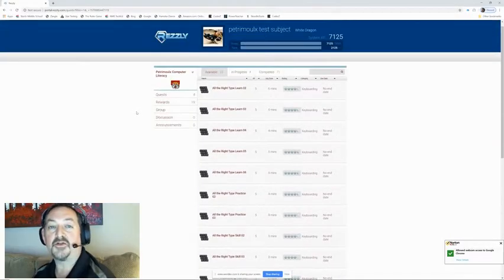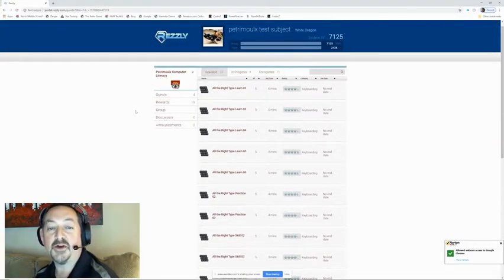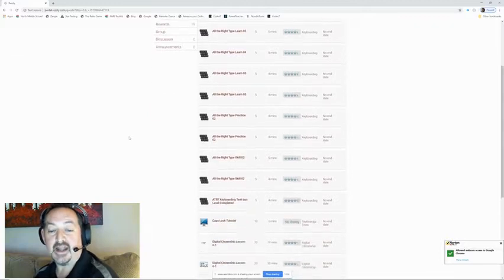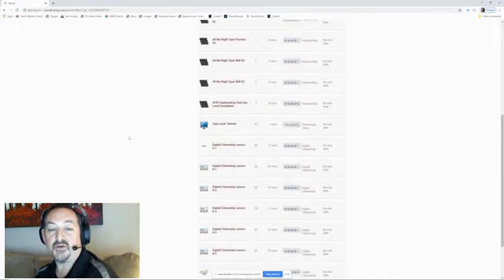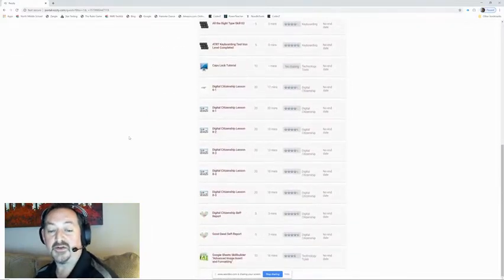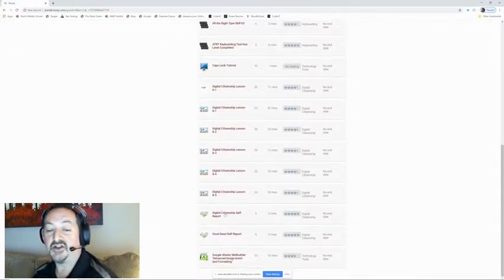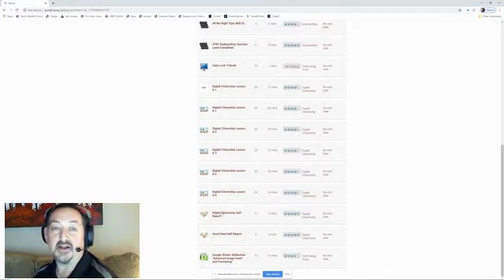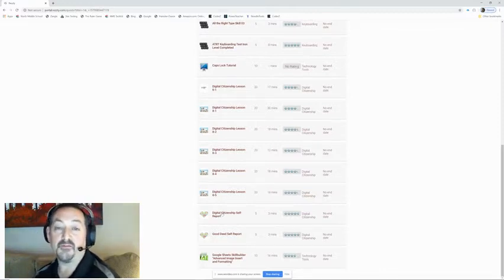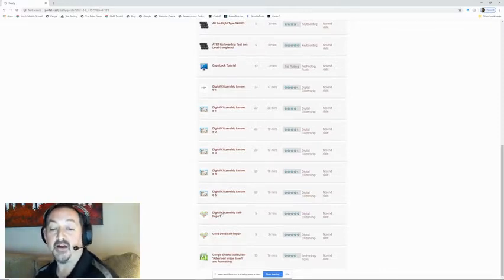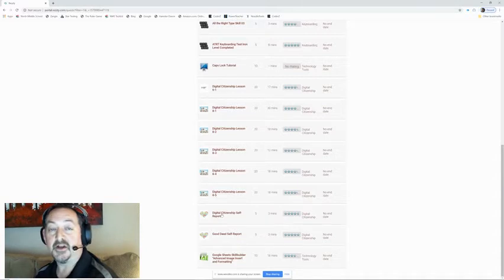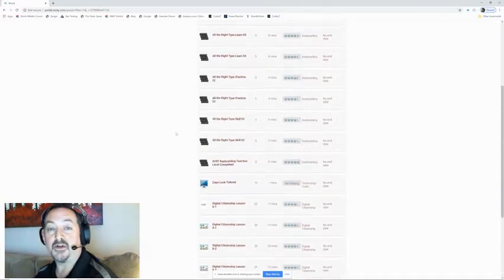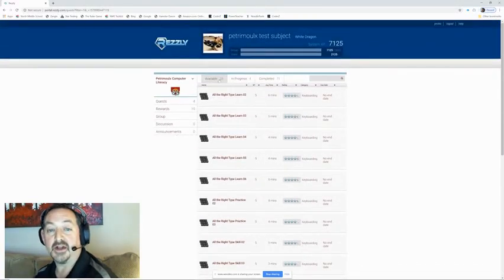Hi and welcome to another Mr. Petromos Tutorials. Today we are going to learn how to submit the digital citizenship self-report and the good deed self-report. Those both are similar so we're going to look at those two today.